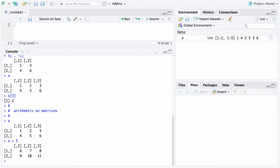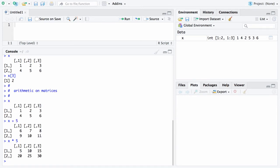The same exact thing will happen if you instead want to multiply by 5. X is a 2 by 3 matrix. 5 is just a 1 element vector. So it will coerce the 5 into a 2 by 3 matrix and it will multiply them element by element and there's what you get.